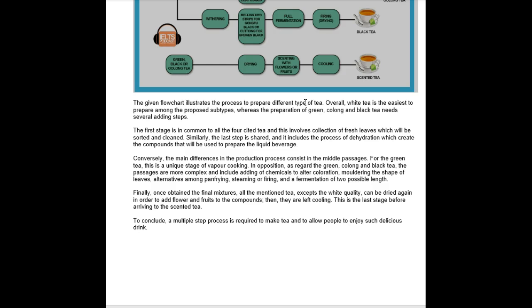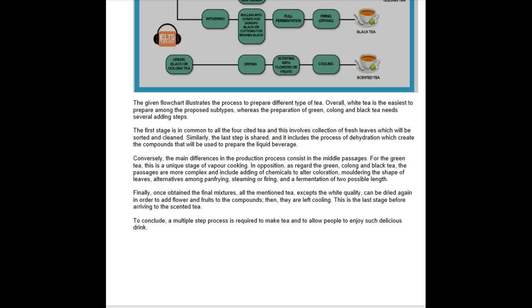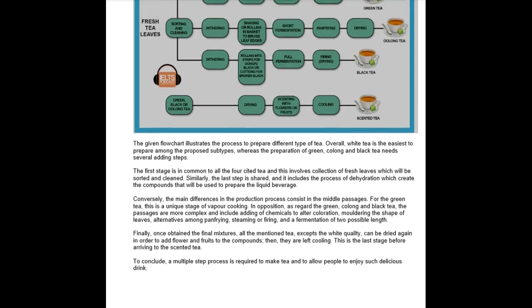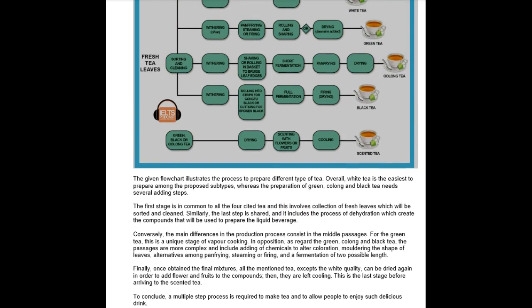Here, okay, that's actually nice other than those little errors. The first stage is common to the four cited teas and this involves collection of fresh leaves which will be sorted and cleaned. Similarly, the last step is shared and it includes the process of dehydration which creates the compounds that will be used to prepare the liquid beverage. Good, all right, I like that.